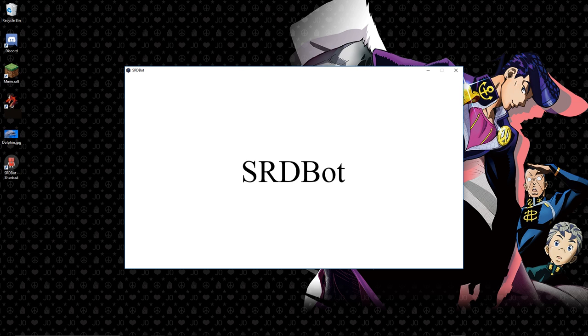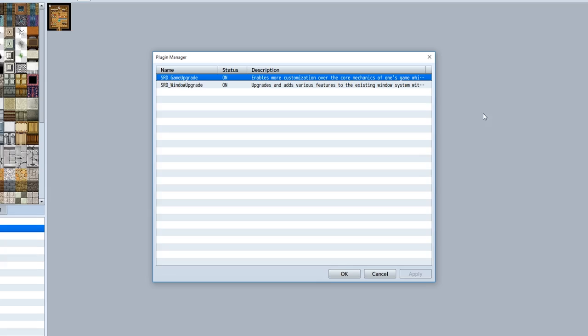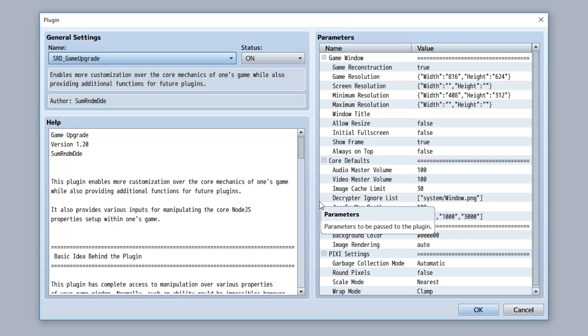Window Upgrade: a documentary by some random dude about a plugin by some random dude. The Window Upgrade plugin is a new plugin that upgrades the windows system. It's an extension of the Game Upgrade plugin, so make sure you have this installed.